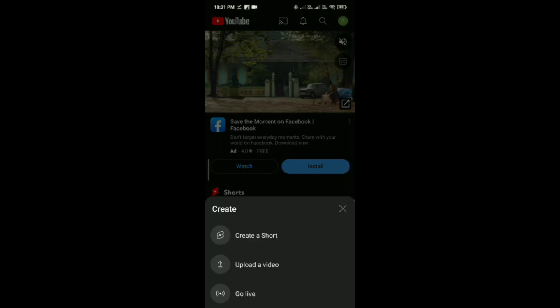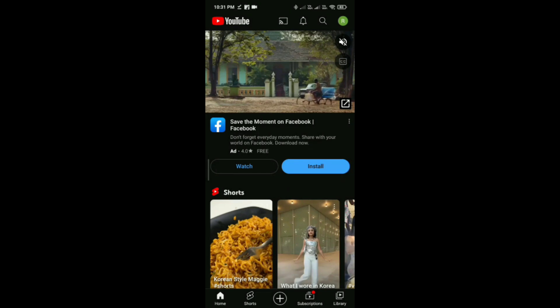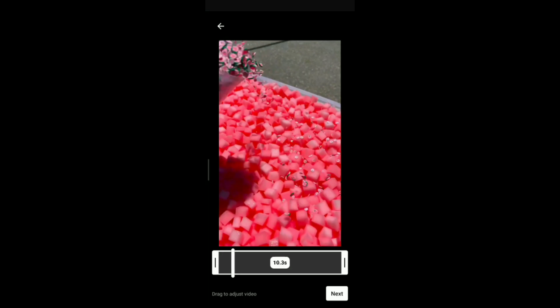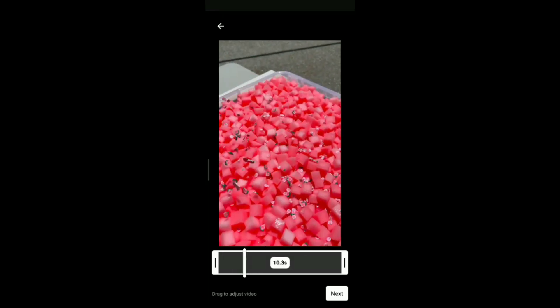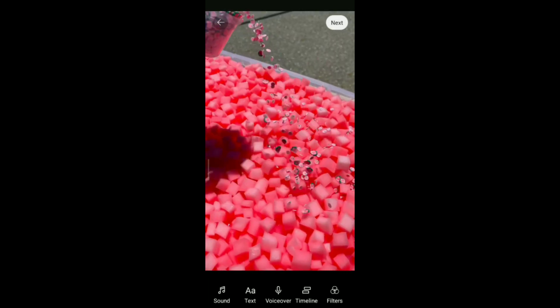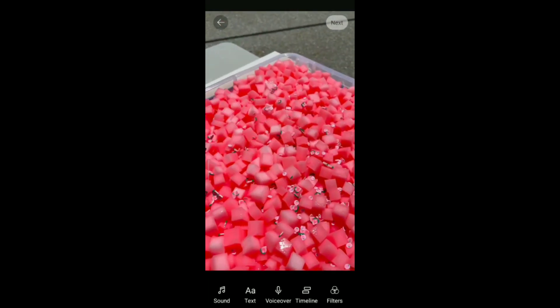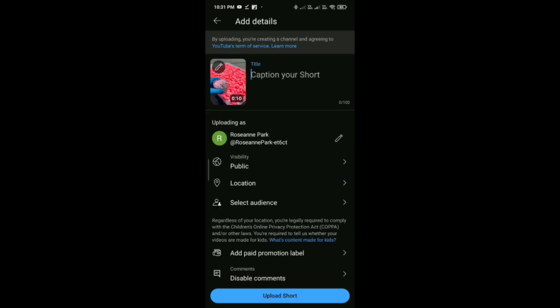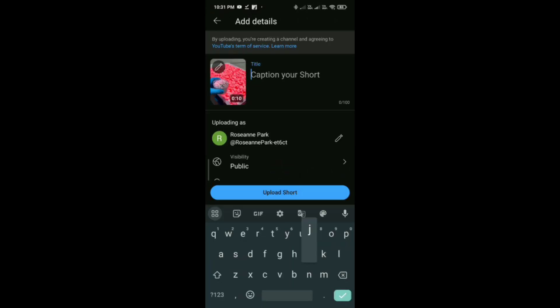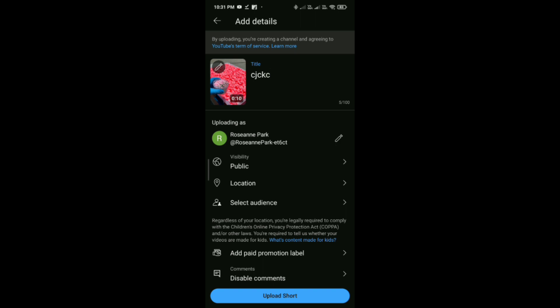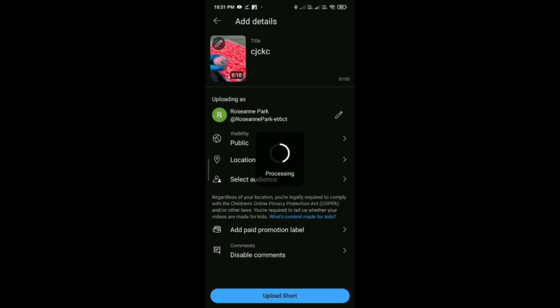Then just simply open YouTube on your phone, tap on the plus icon, tap on 'upload a video', and select the video you have just downloaded. Tap on next, add any title you want, then tap on upload. Like this you can do it.